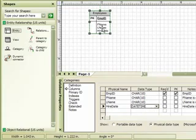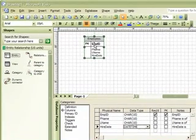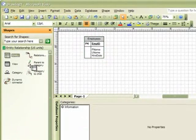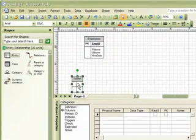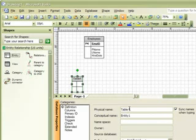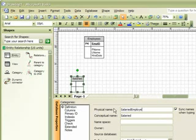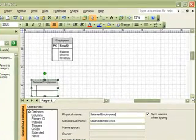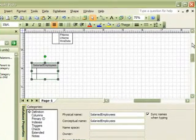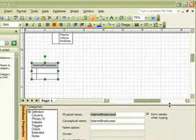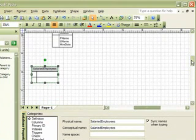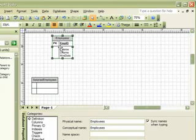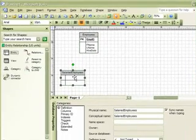Then, if we have different types of employees in our organization, we may need to create subtypes for this relationship. So, let's create another entity on our page, and we can give this a physical name of Salaried Employees. Salaried Employees, because it is a subtype of our Employees entity, it will maintain the same characteristics as our Employees table.